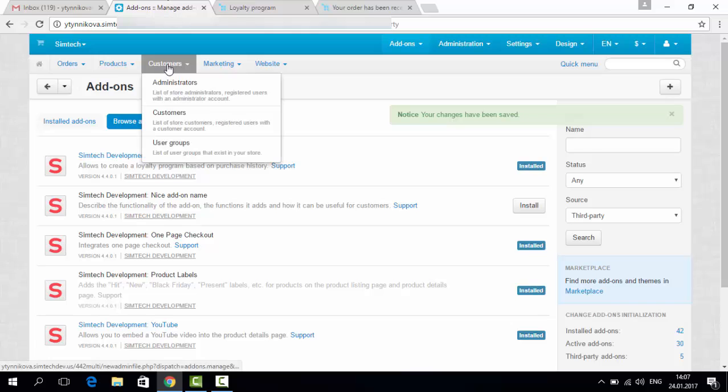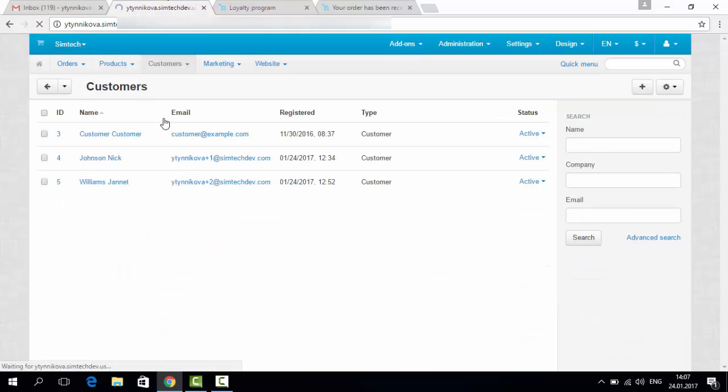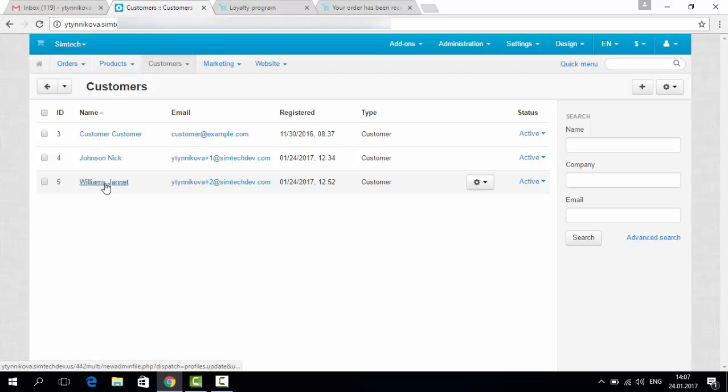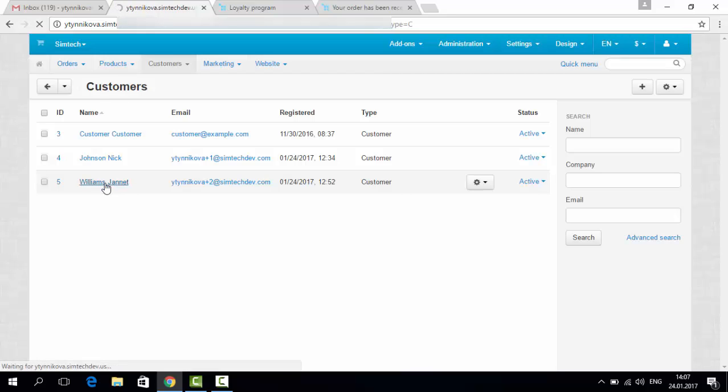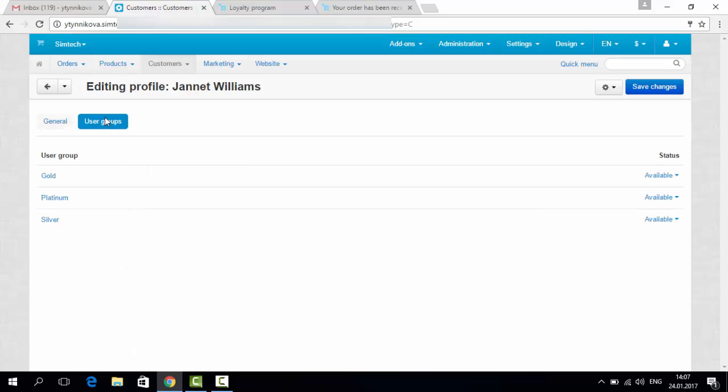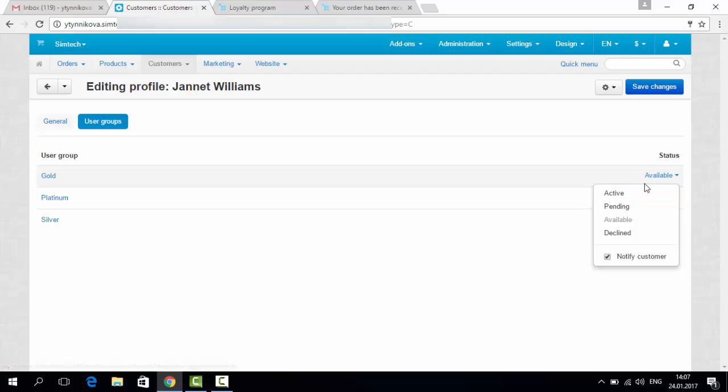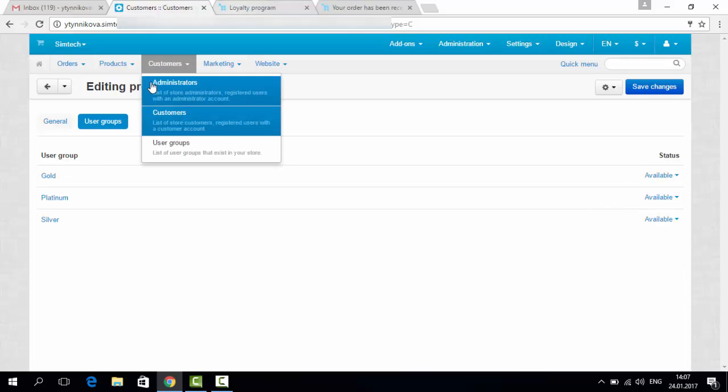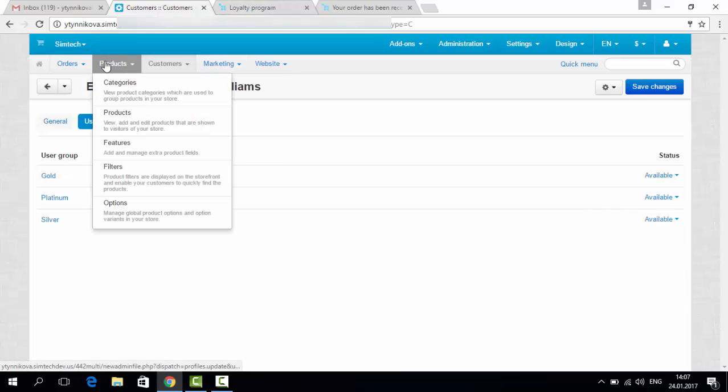And get back to customers. And make sure that she has no loyalty program now. User groups, all available, but none is active. You can make it active from the admin panel, whatever the total amount is. But in this case, we will do it automatically.